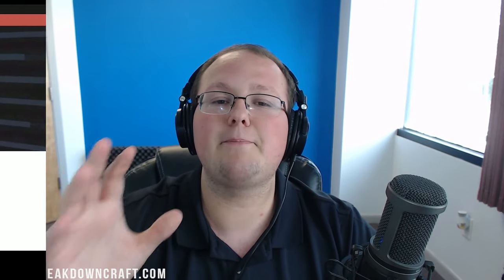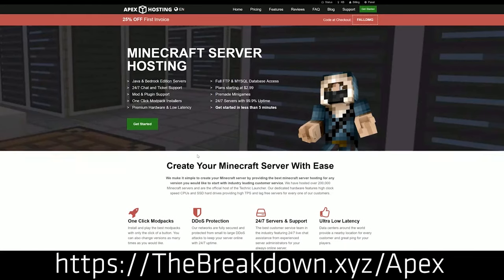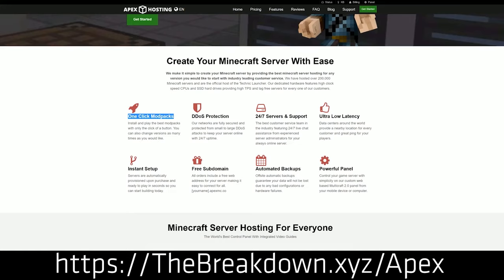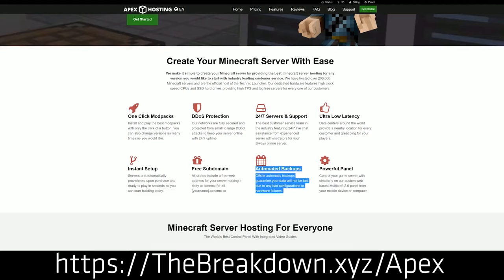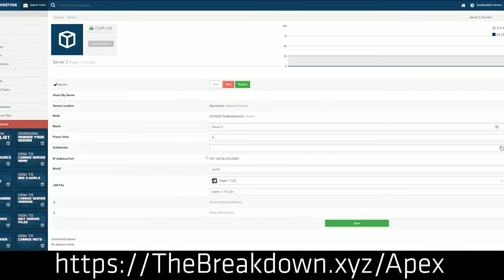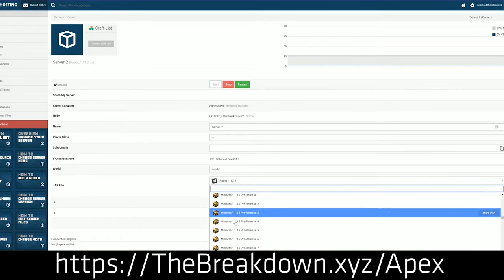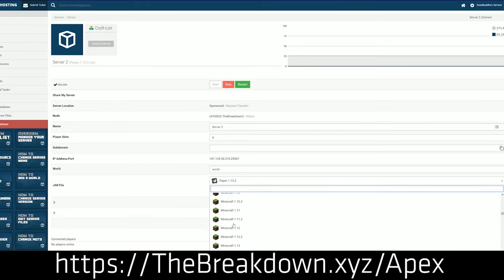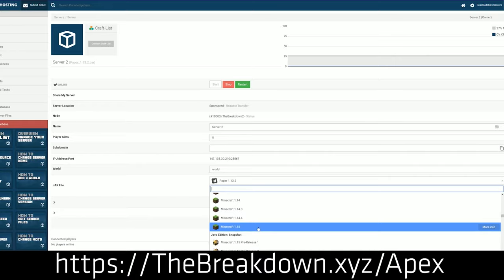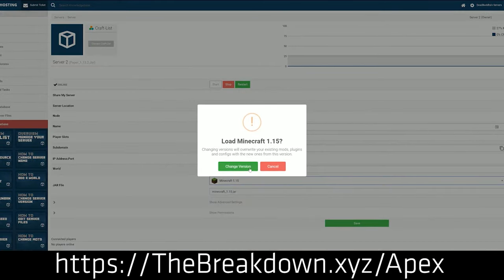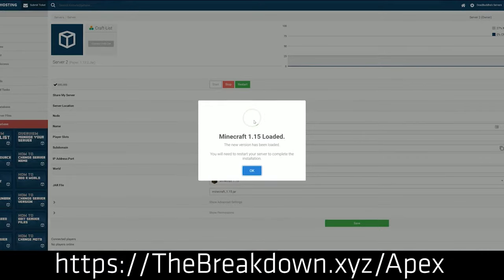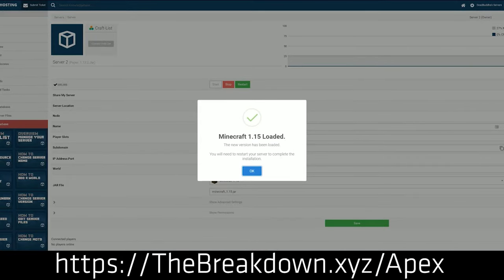First and foremost, the easiest way to start a Minecraft server is with Apex Minecraft Hosting — first link down below at thebreakdown.xyz/apex. You don't have to worry about fixing issues on Apex because their support is right there to help you, 24 hours a day, 7 days a week. We love and trust them so much we also have our own server at play.breakdowncraft.com on Apex.